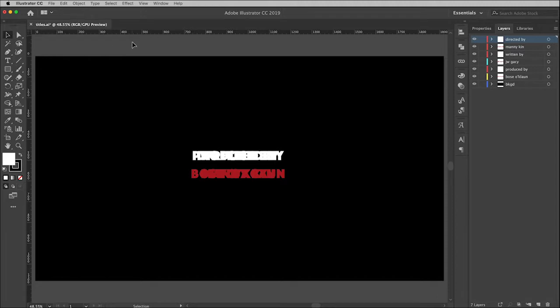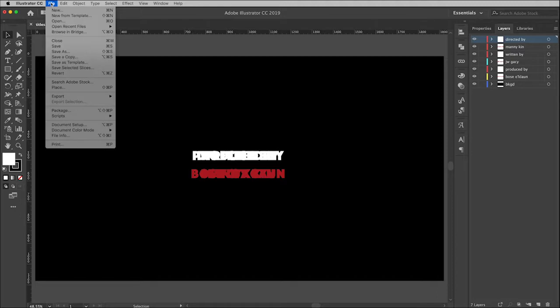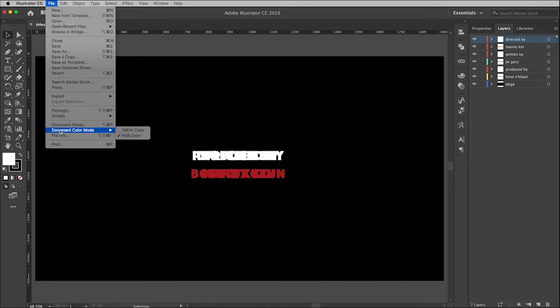But if you look at this and you see CMYK, then you need to change that before you export because Premiere Pro is an RGB program, meaning that it is meant to create media that will be seen on a screen.